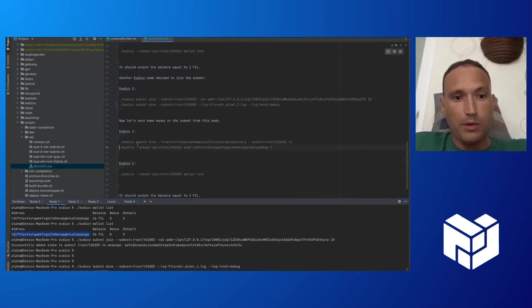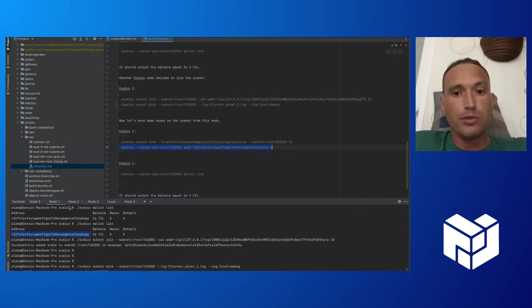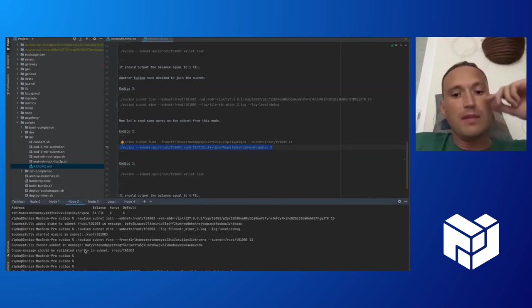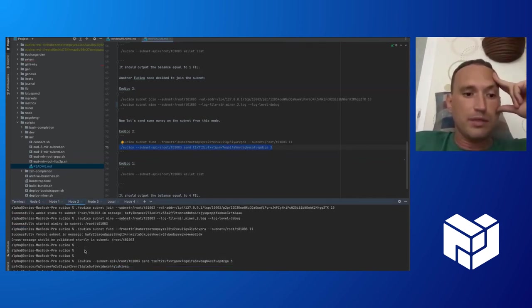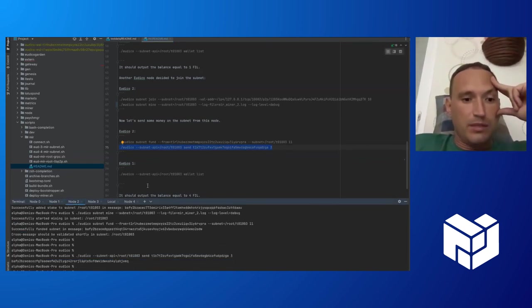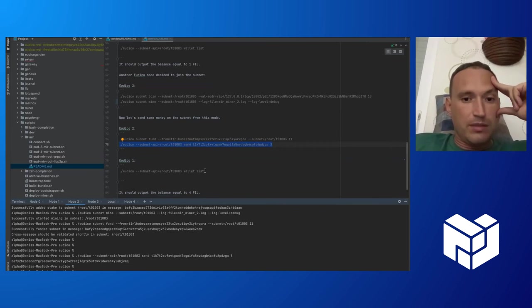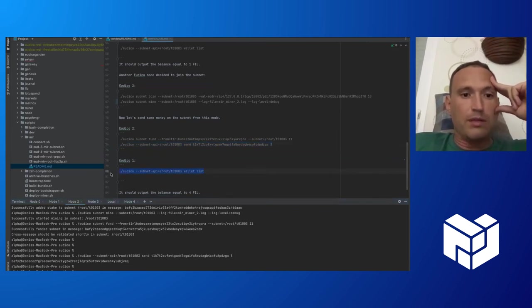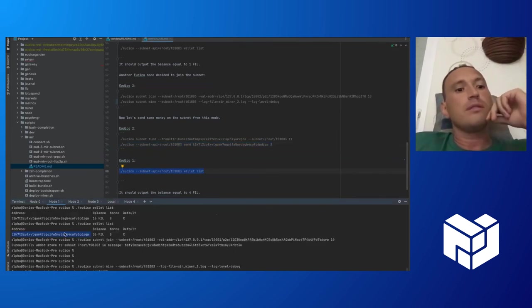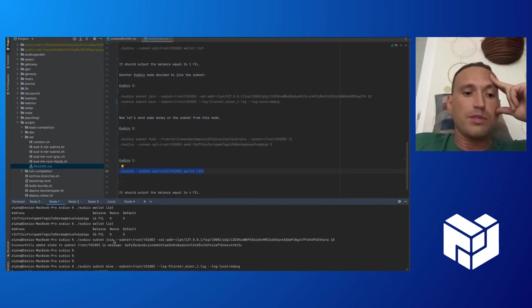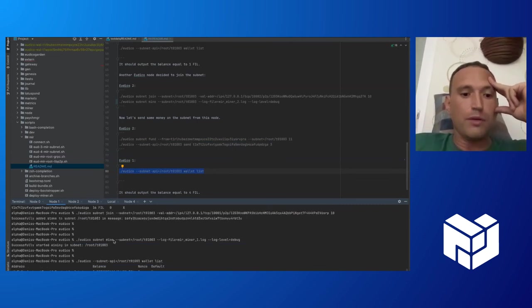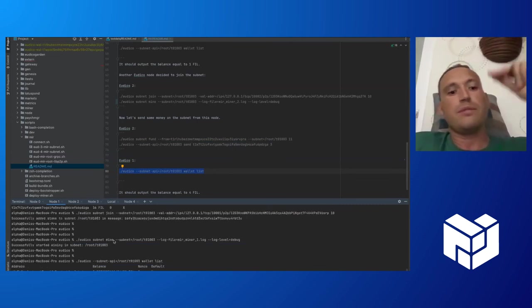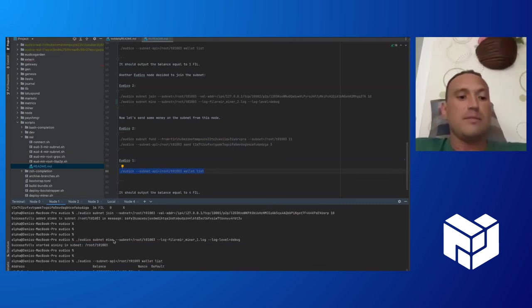We provide the address of the first node and send three tokens. Now let's check that the first node has received them. It should have three tokens. Yes.